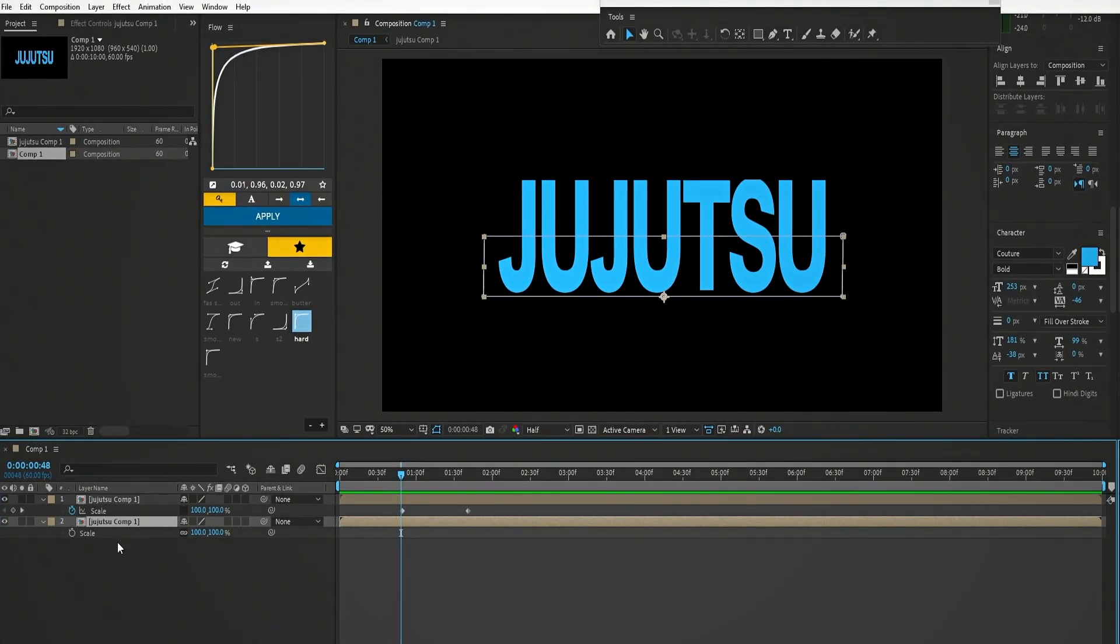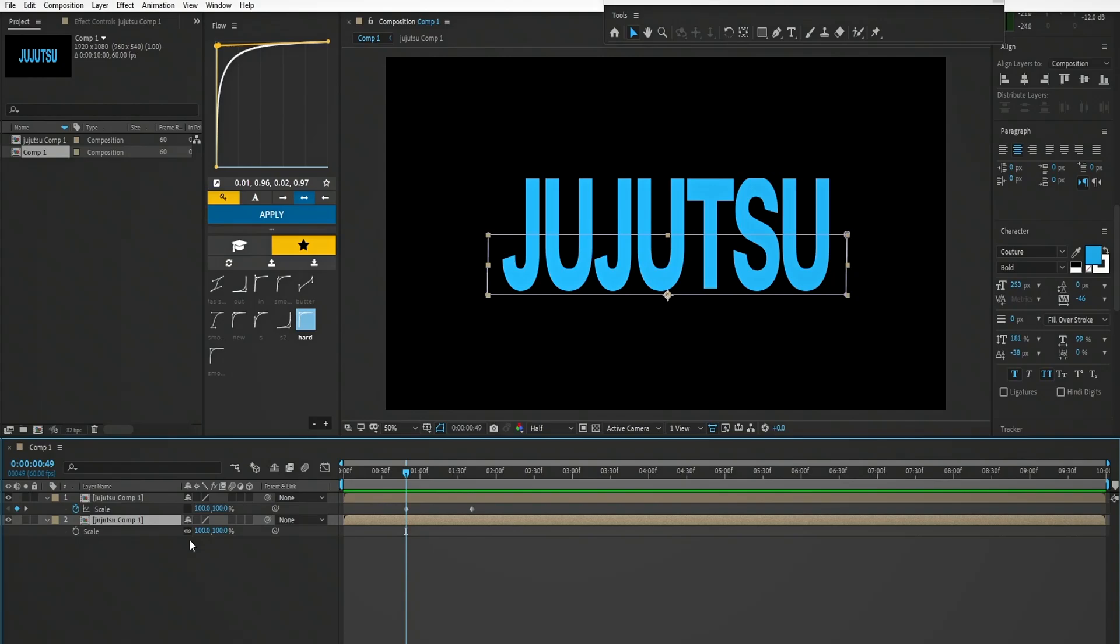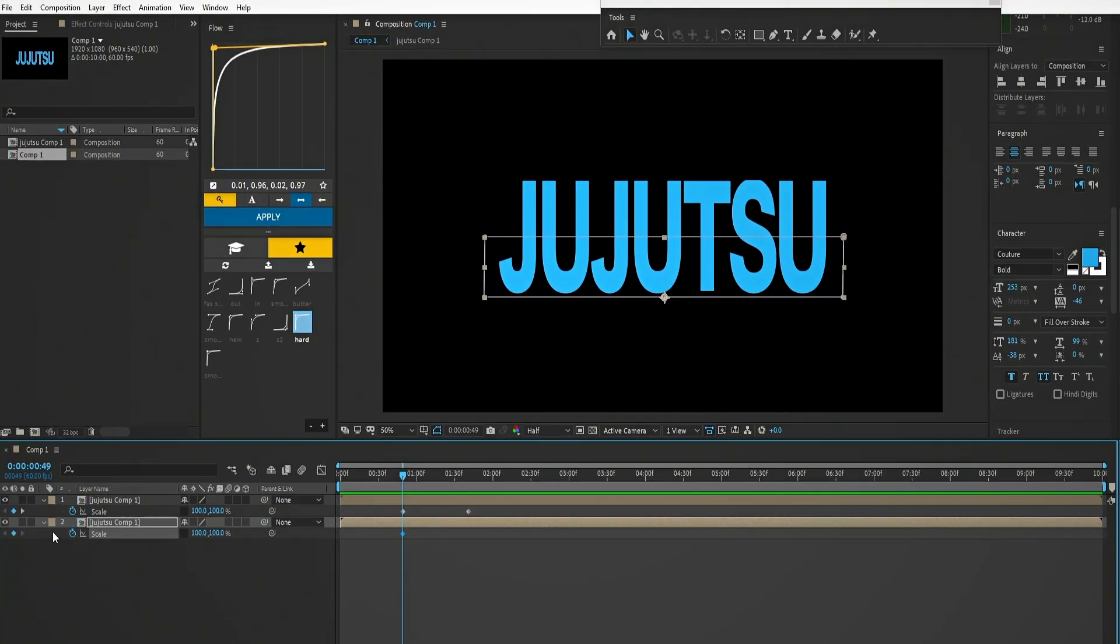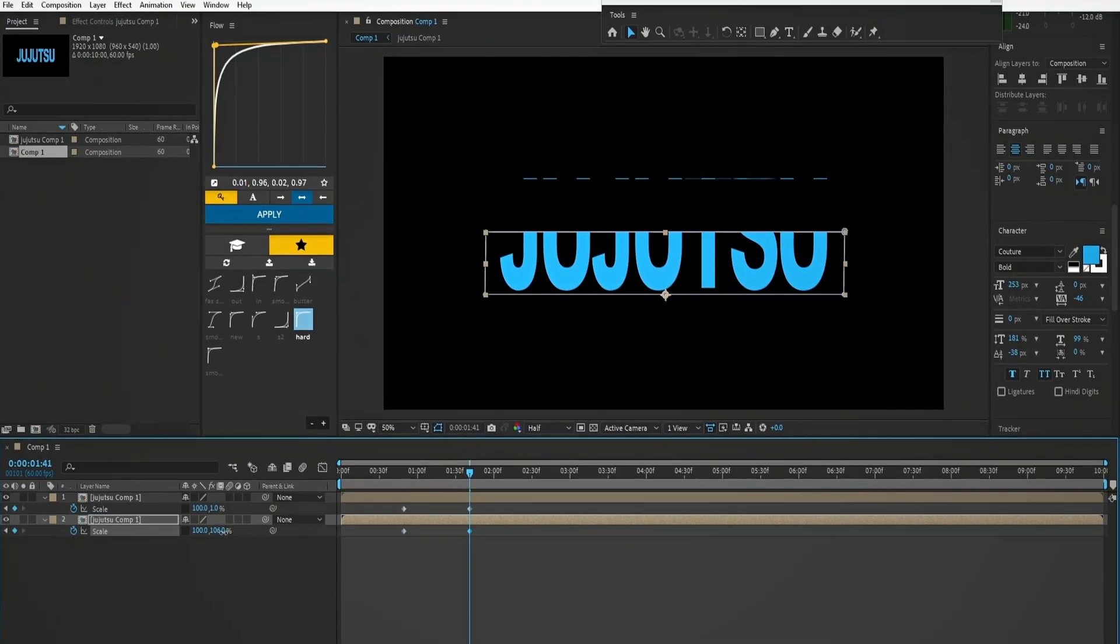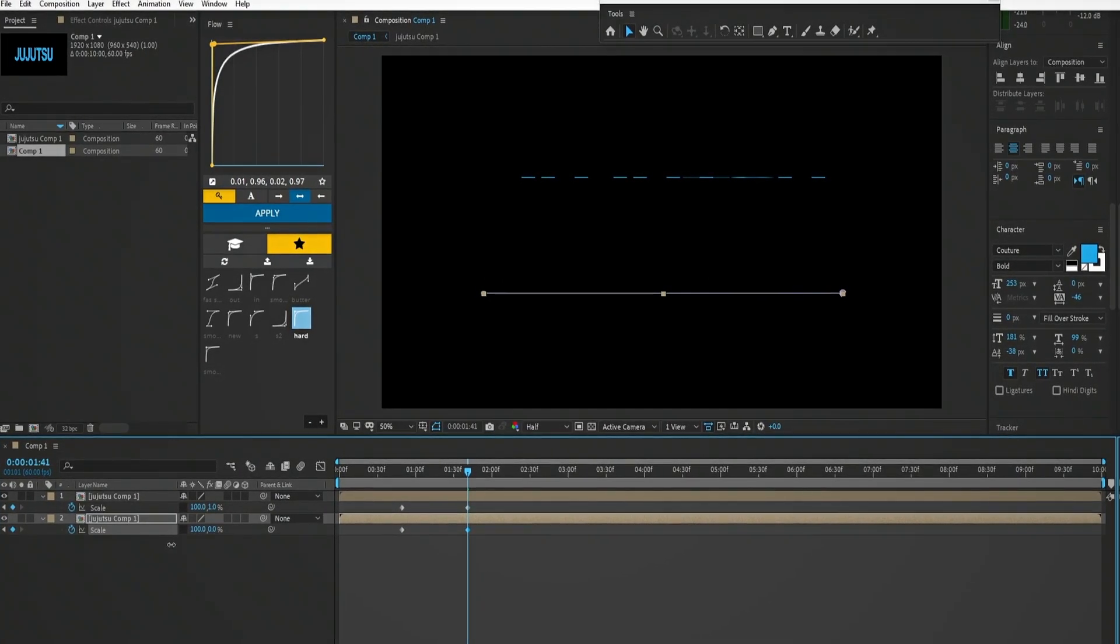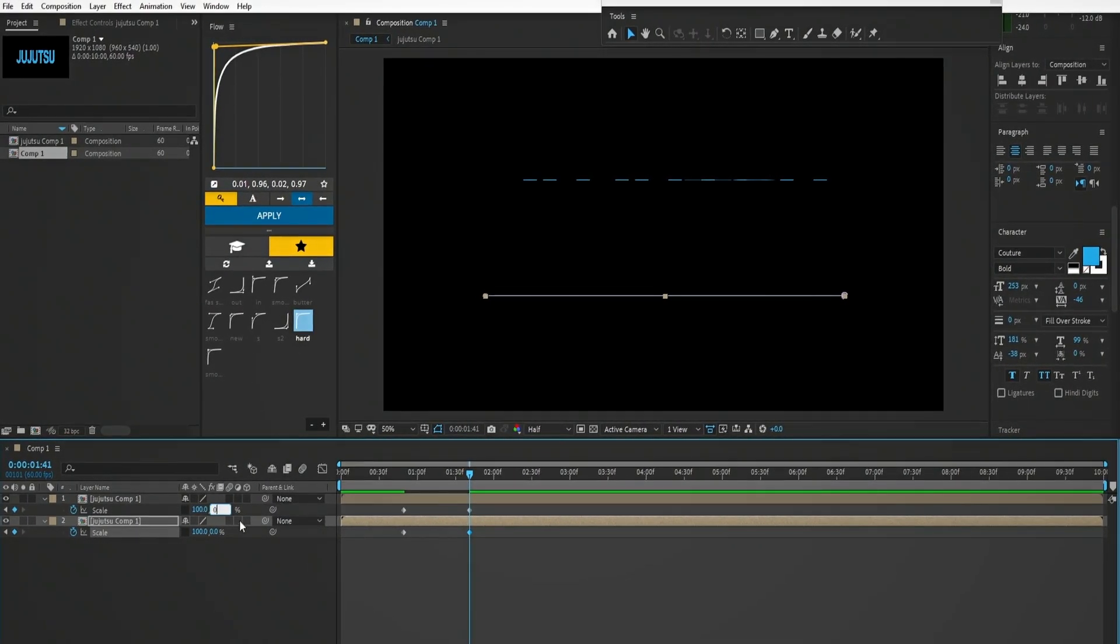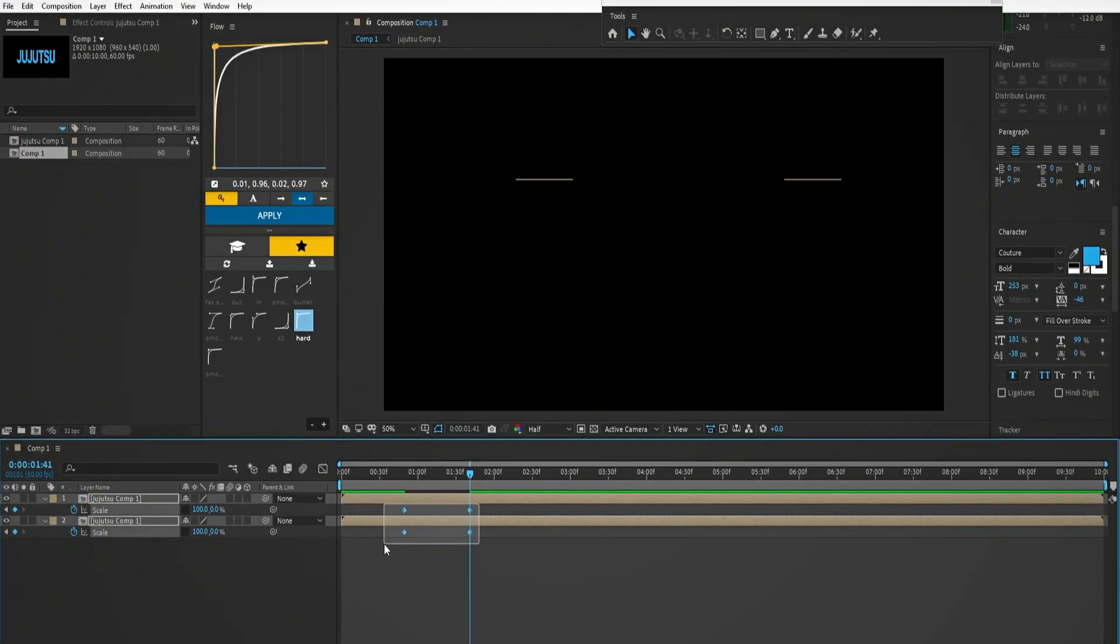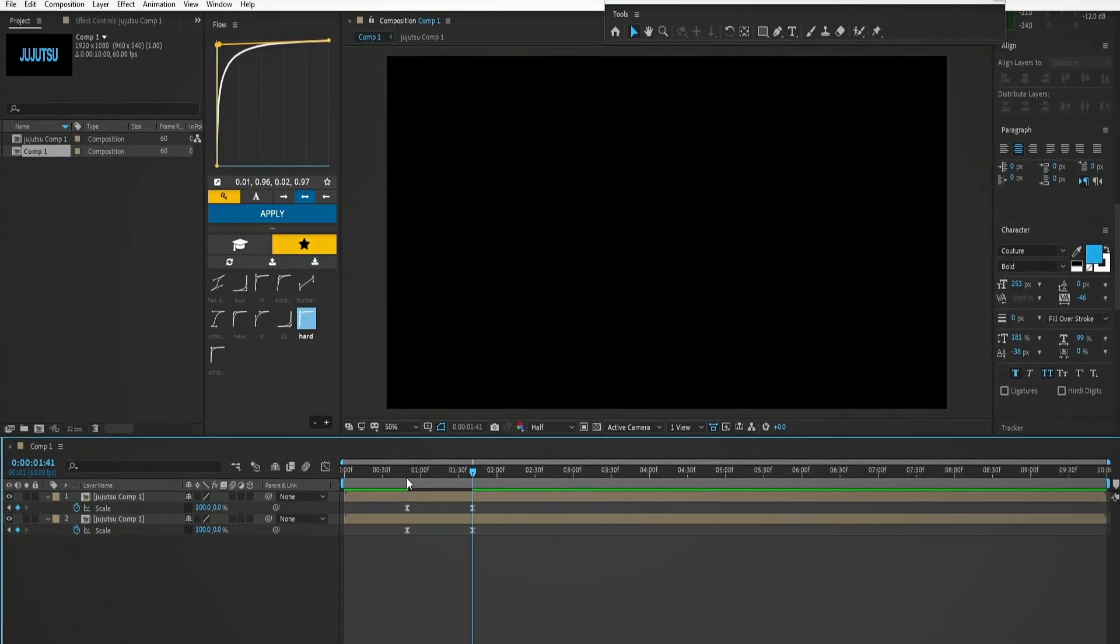For the second clip do the same step. Unlink the chain first and then scale it. After that select all keyframes and press F9 to easy ease it.